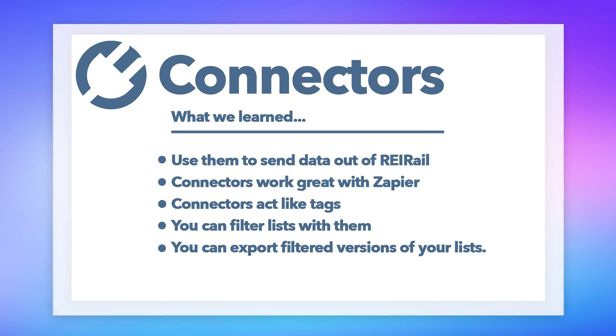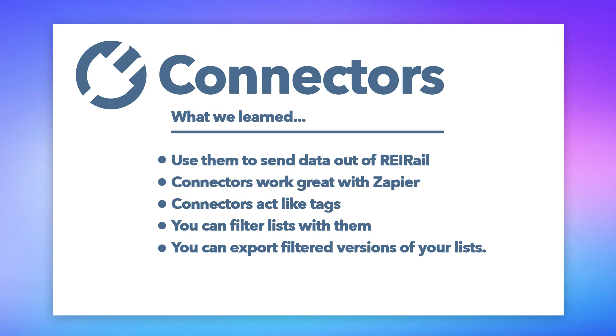And that's it. That's connectors. So I hope this makes sense to you. Connectors work a lot like tags, except for the fact that you've got the added benefit of being able to send data out of REI Rail into your app of choice, your CRM of choice. And also you get all of the functionality that comes with a tag. So you can filter your list by them. And when you do, you can hit the export button and only export what you've filtered in your list. So you get that added list management as well. So those work together. And we thought that was a neat way to make connectors work inside of REI Rail.